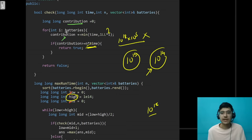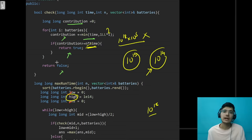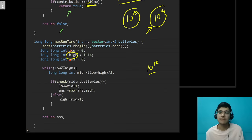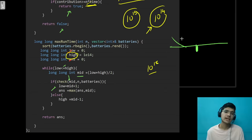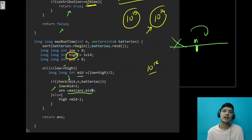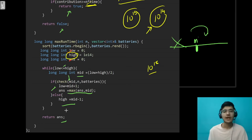So in the check function: if the sum of min(battery[i], time) across all batteries is >= N * time, return true, else return false. The binary search logic is straightforward: set low and high, compute mid, apply check. If mid satisfies, update the answer and search the right half; otherwise search the left half. Return the answer. I hope you understood the entire solution — subscribe, like the video, and see you in the next one!